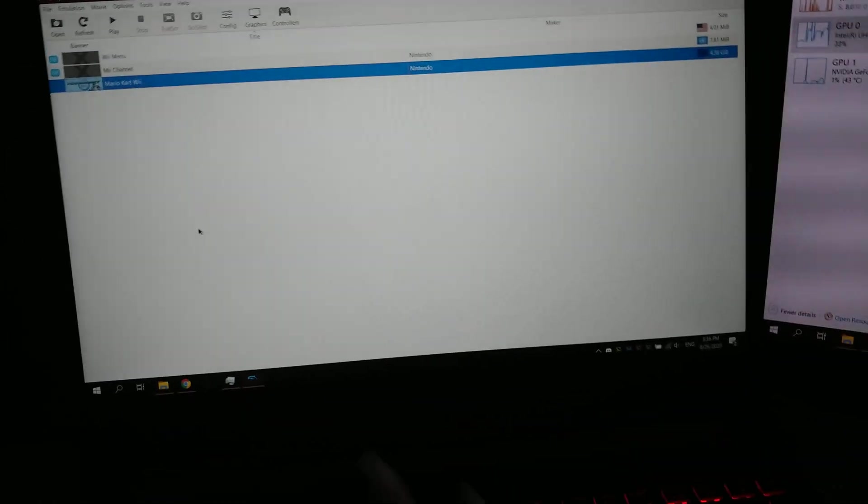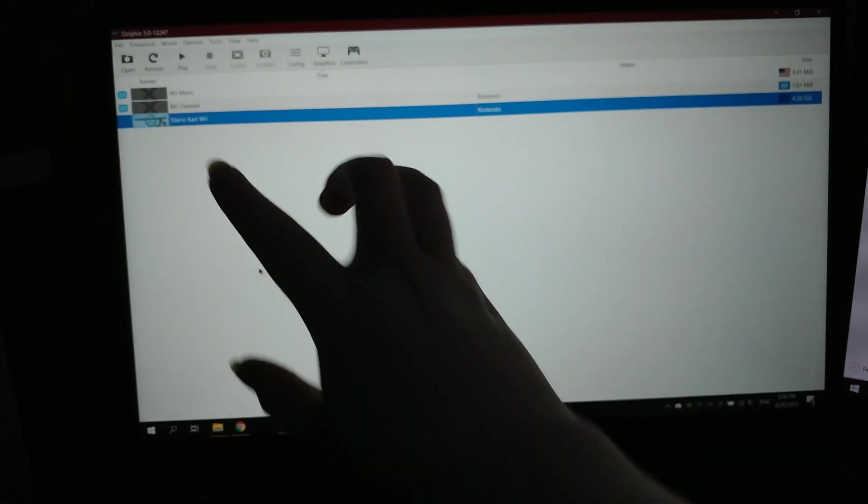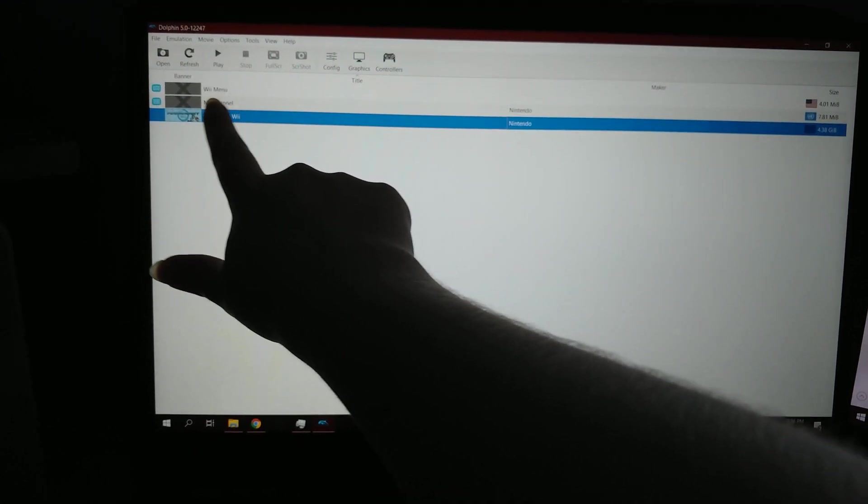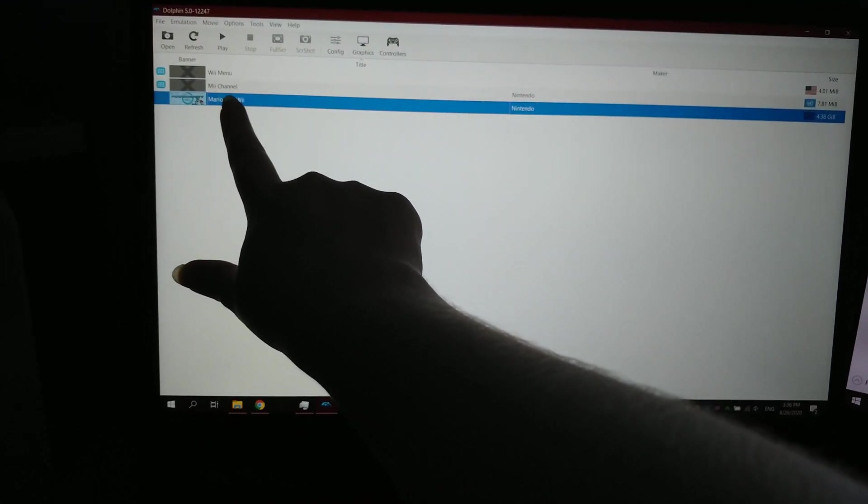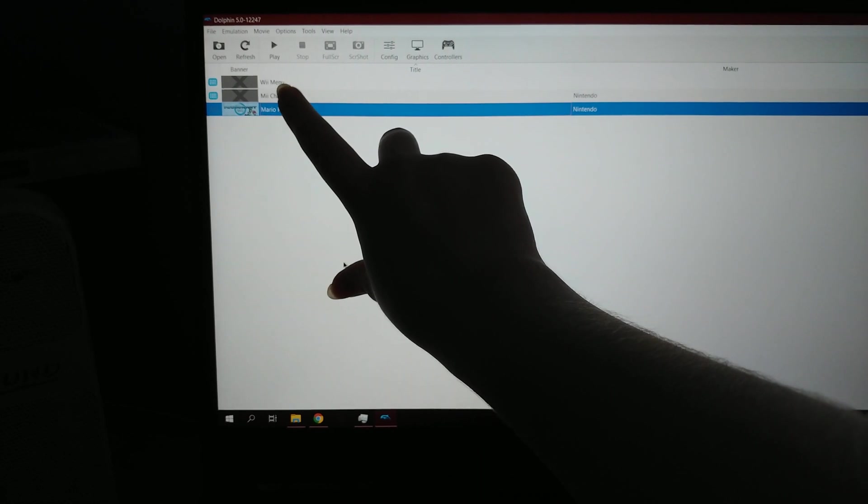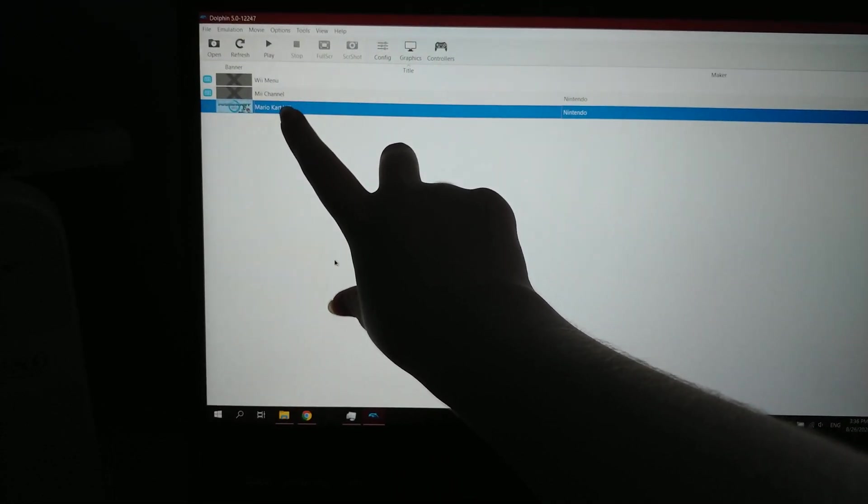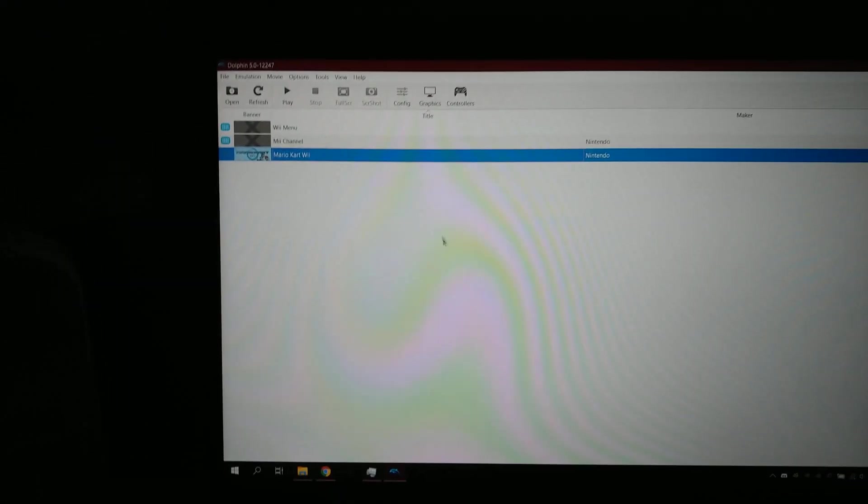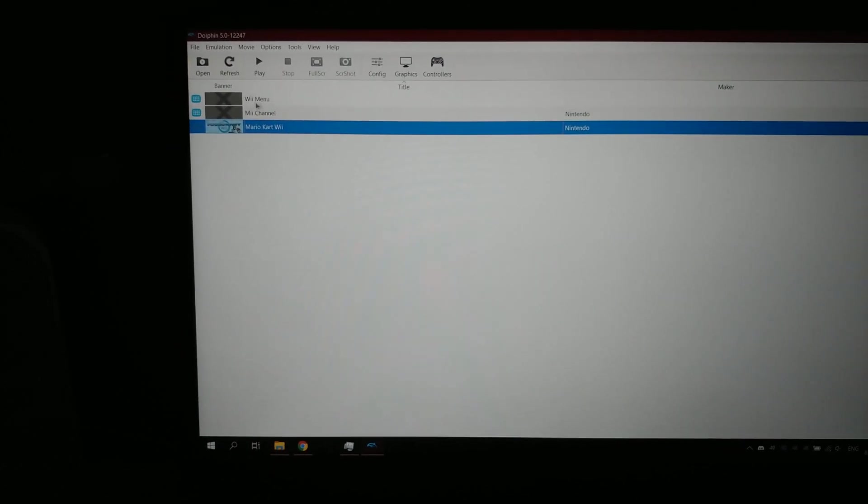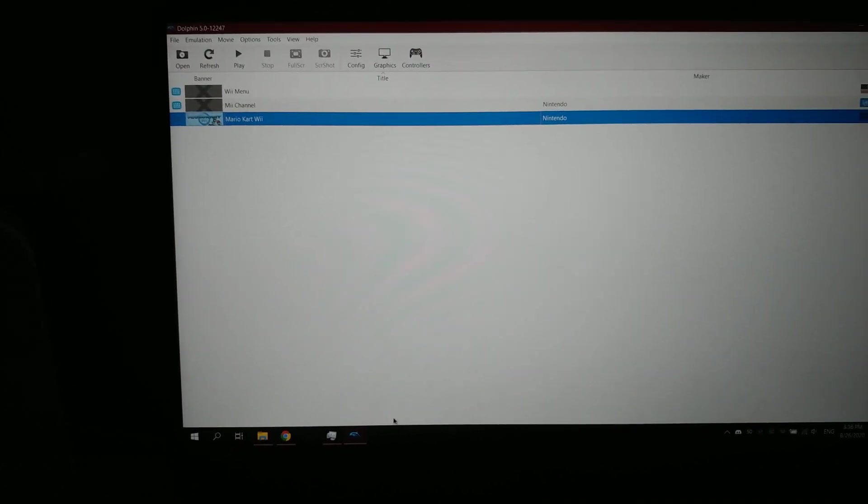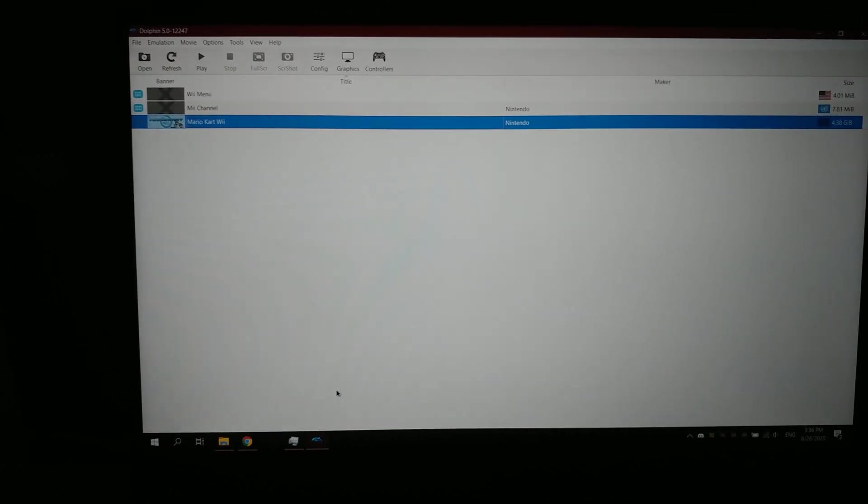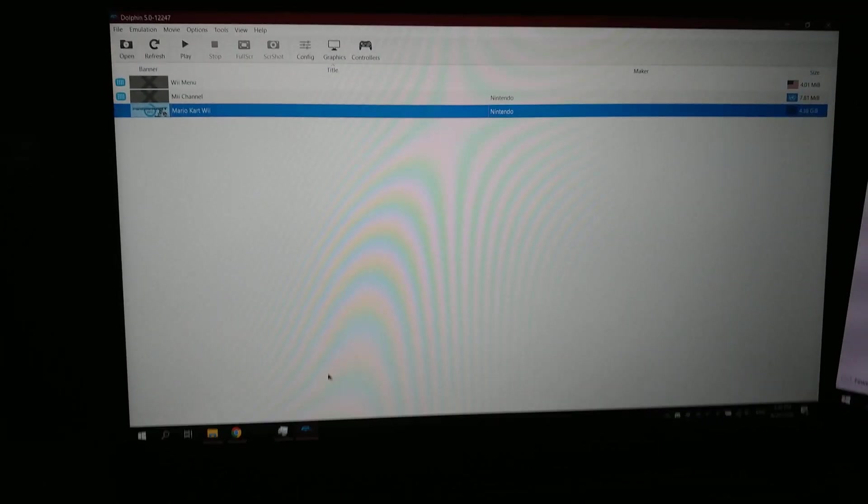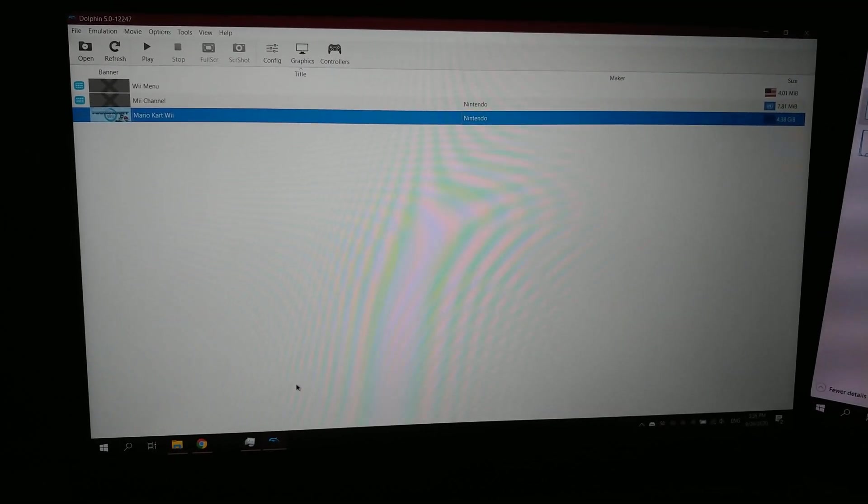But I'm gonna be conducting another experiment with the old Wii menu and the Mii channel and Mario Kart Wii to see what happens if you have the old Wii menu installed and trying to use those. So I don't know. Watch out for that after this. I don't know.